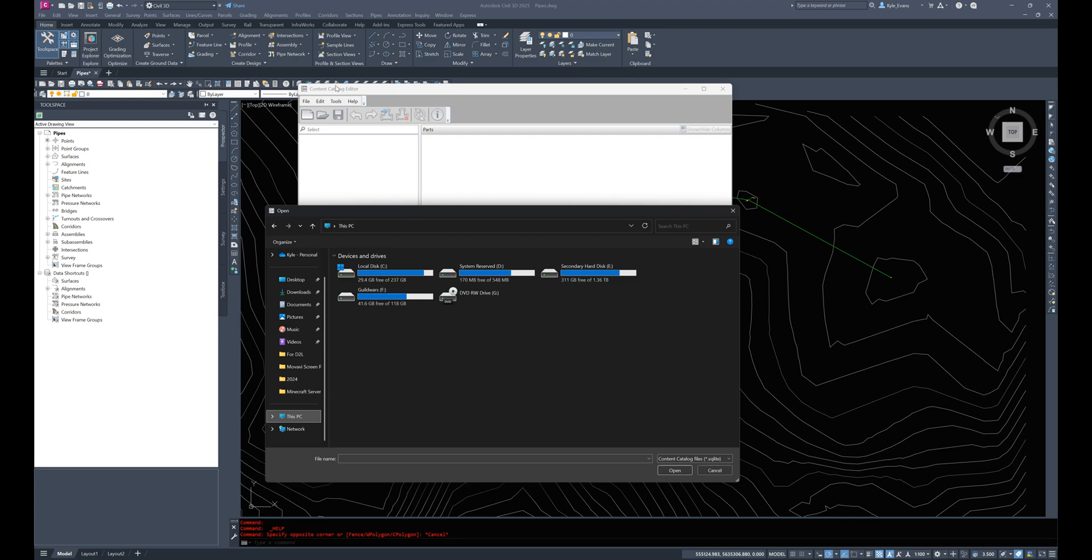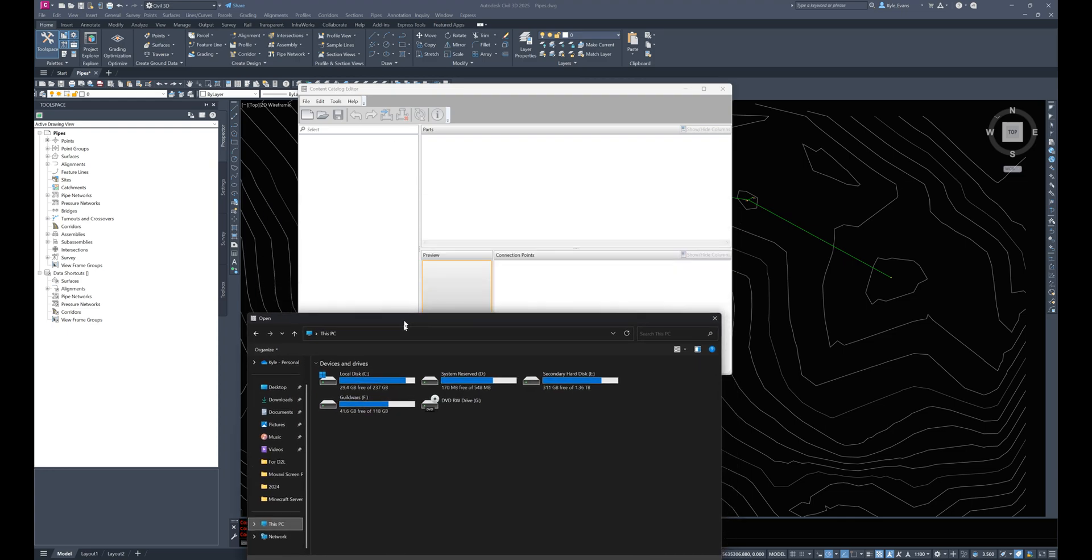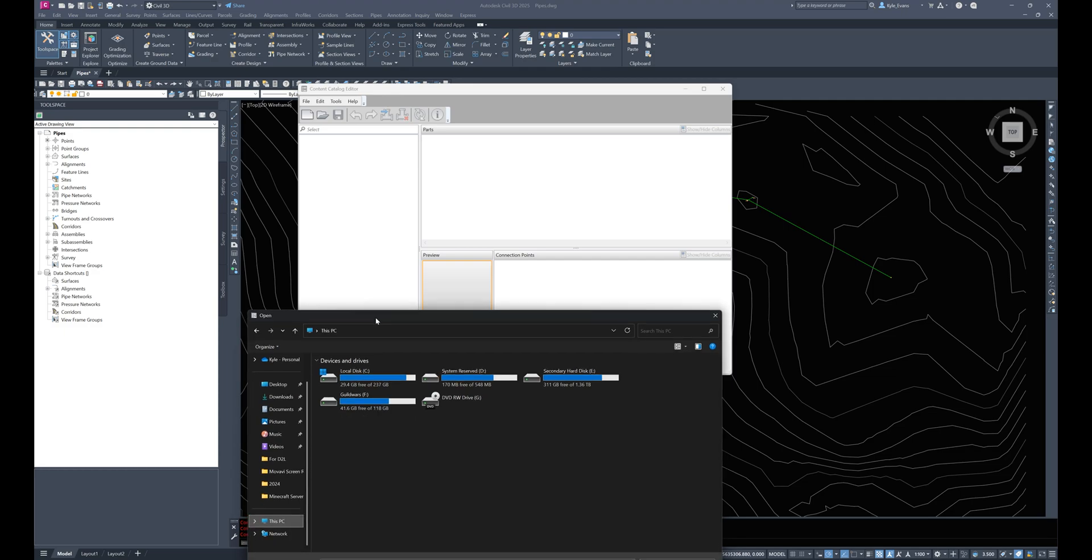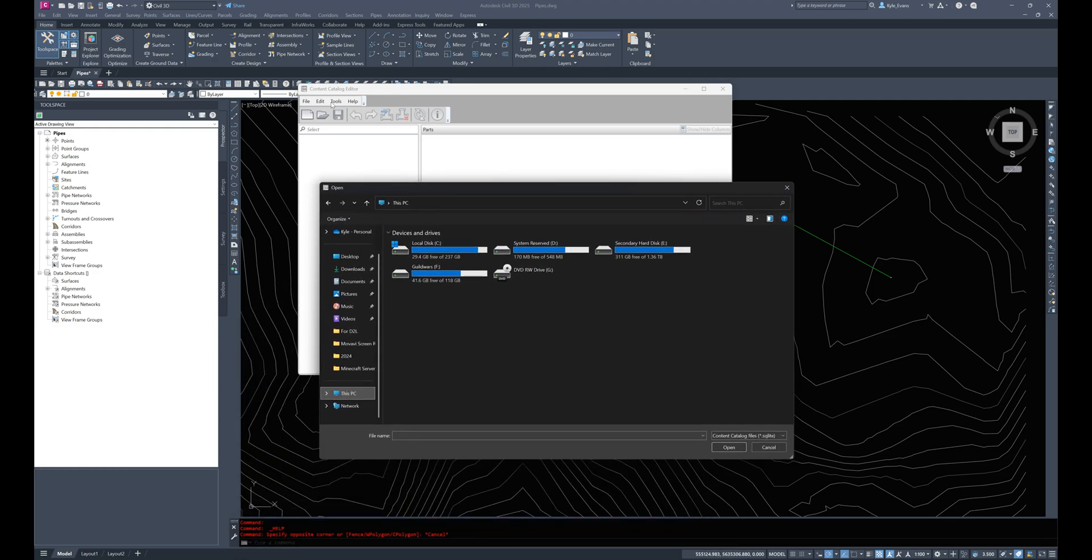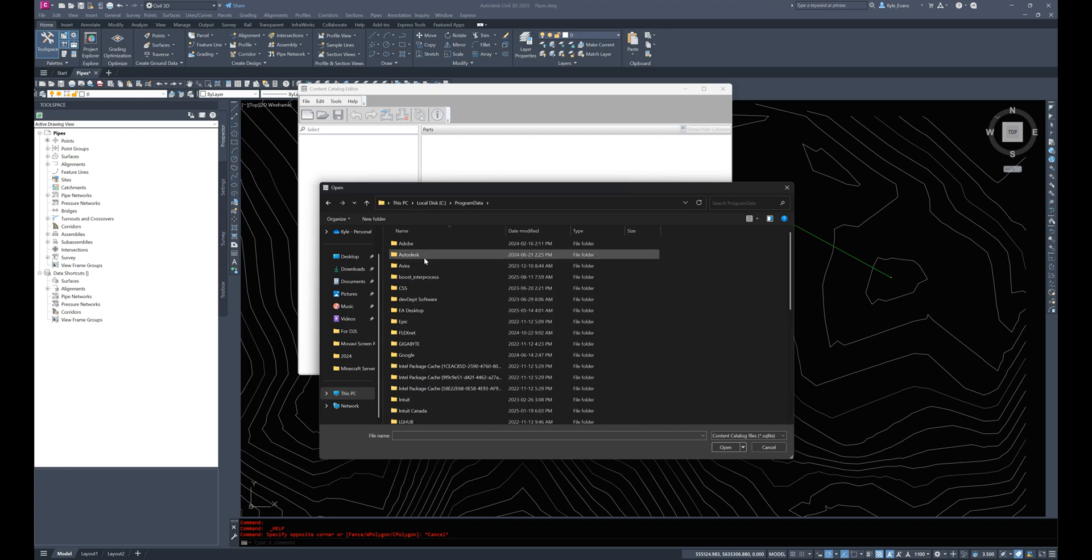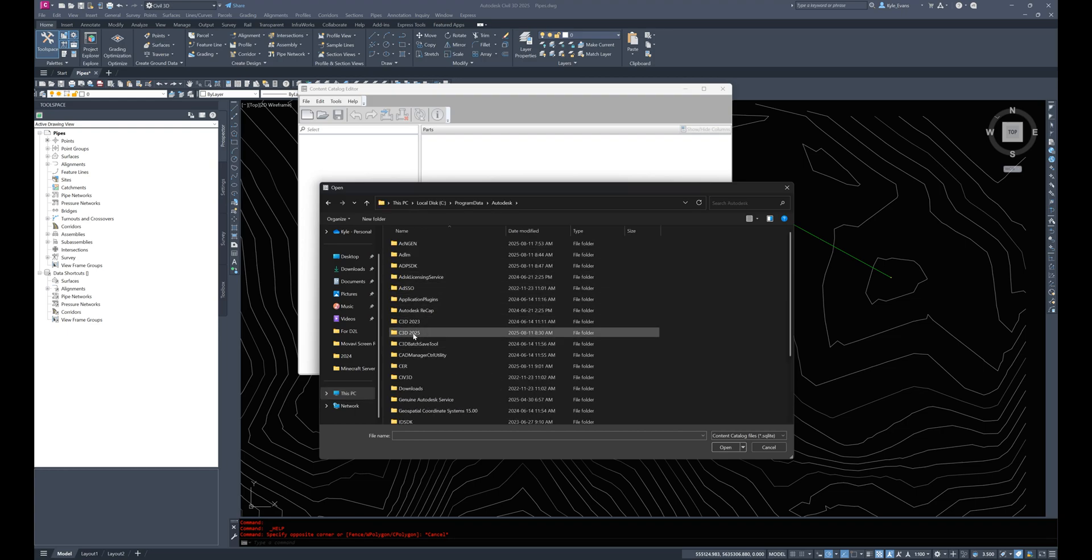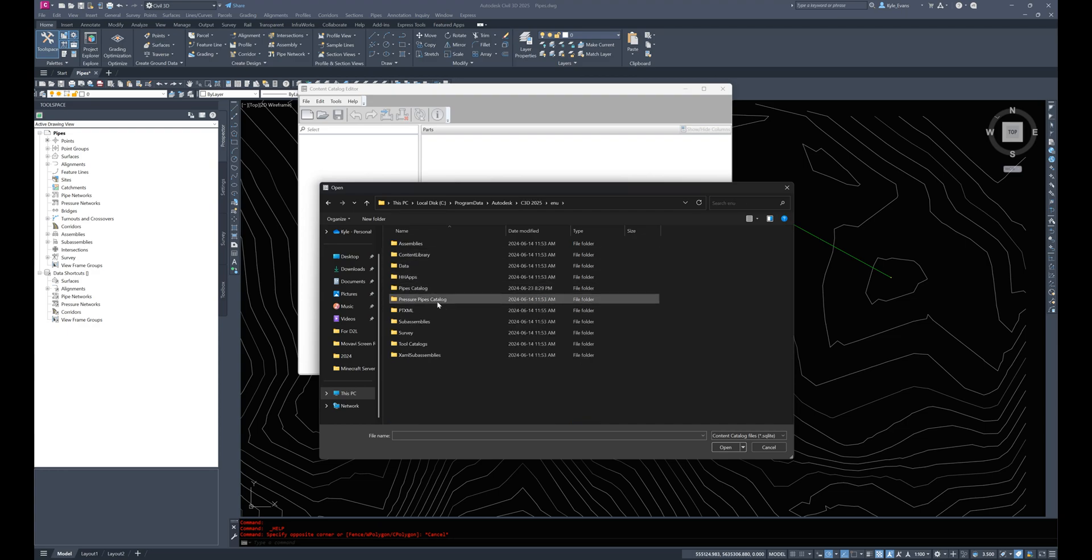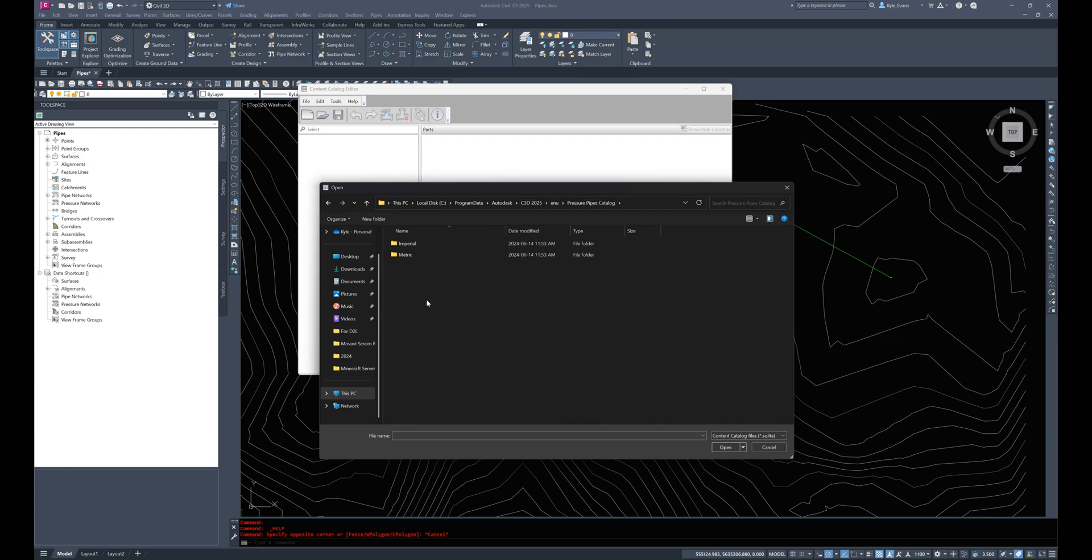So if you just click on start and type in content catalog editor, it'll bring you to this white program window here and from there we can navigate and select file open and navigate to where our pipe catalogs are saved. So if I go into my C drive and I select program data and we do Autodesk, Civil 3D 2025, ENU.